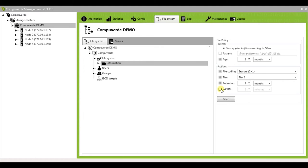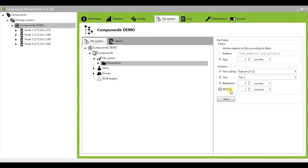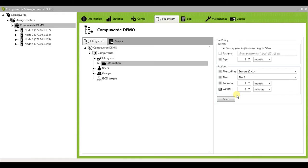The next option you have is WORM: write once, read many. Once you set this option and let's say, for example, configure it to one minute, all data that is written to your cluster and is older than one minute will now be made into read-only files, hence restricting the write access for users of this cluster.